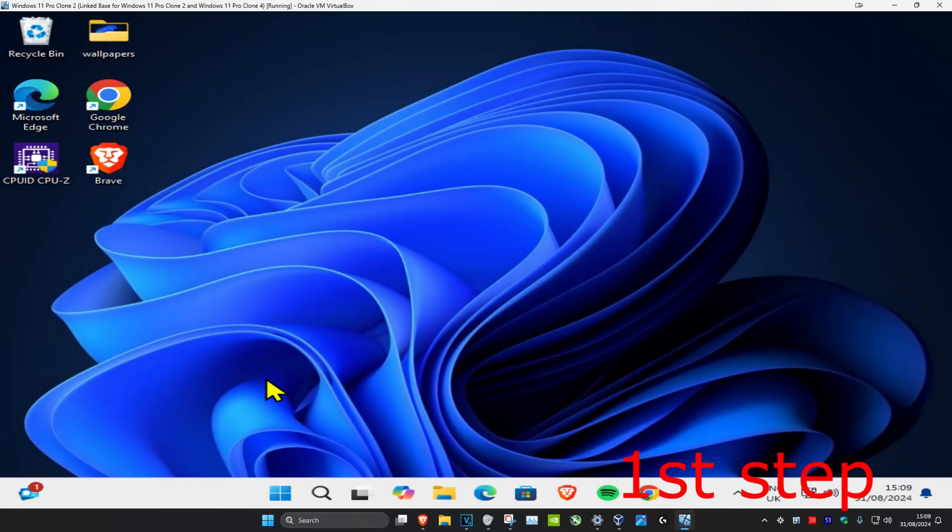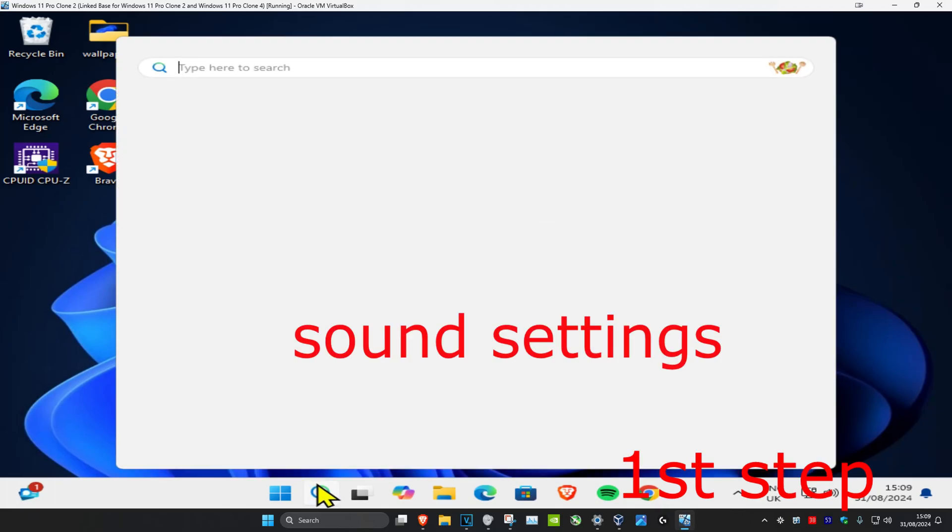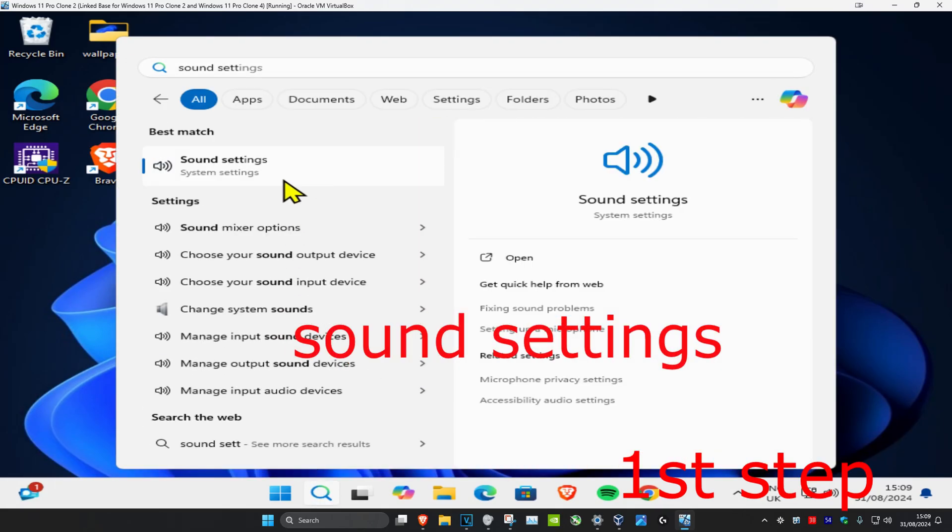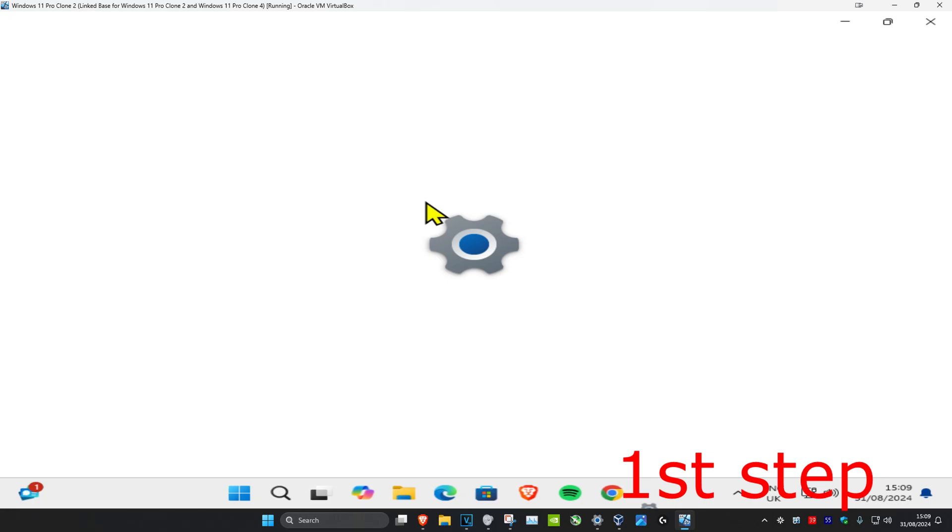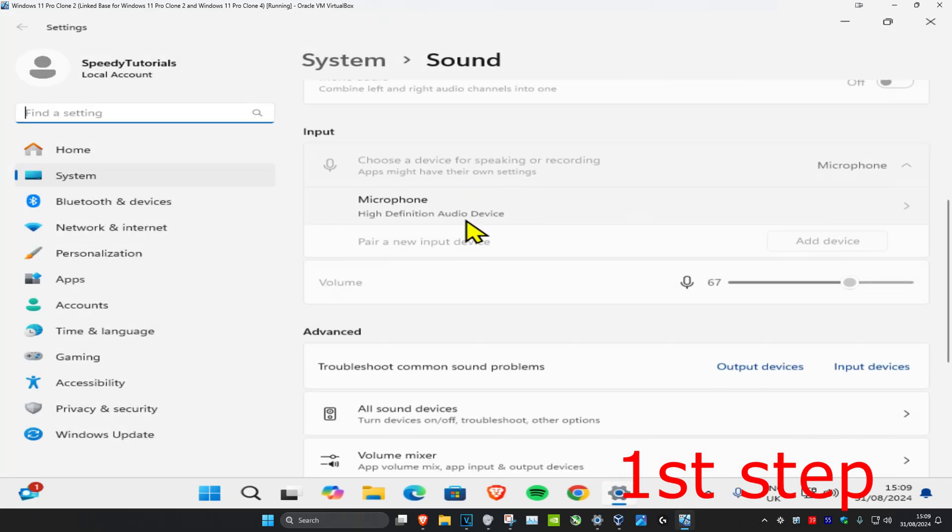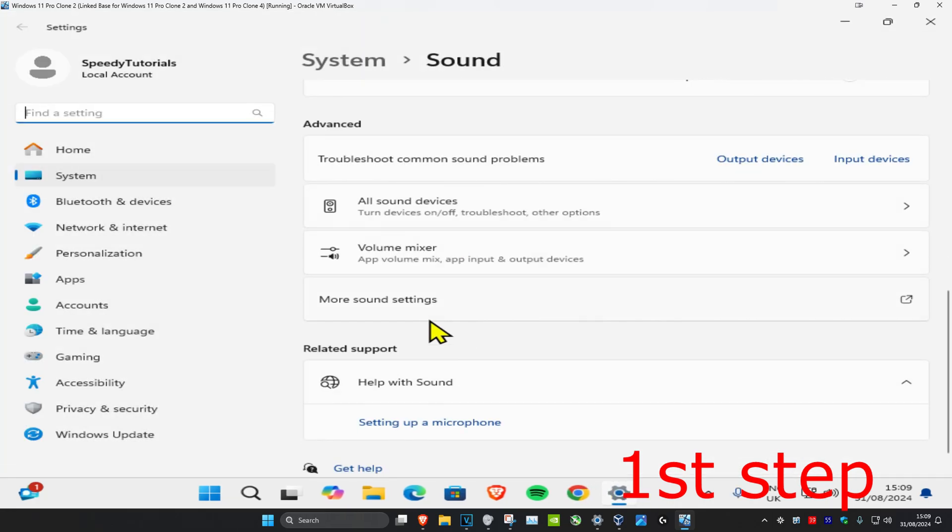So guys, for the first step you're going to head up to Search and type in Sound Settings. Click on it, and once you're on this, you're going to scroll down and then you want to click on More Sound Settings.